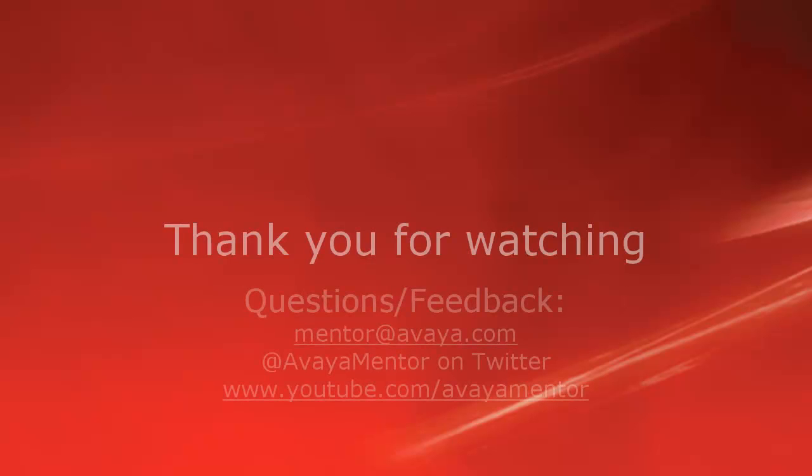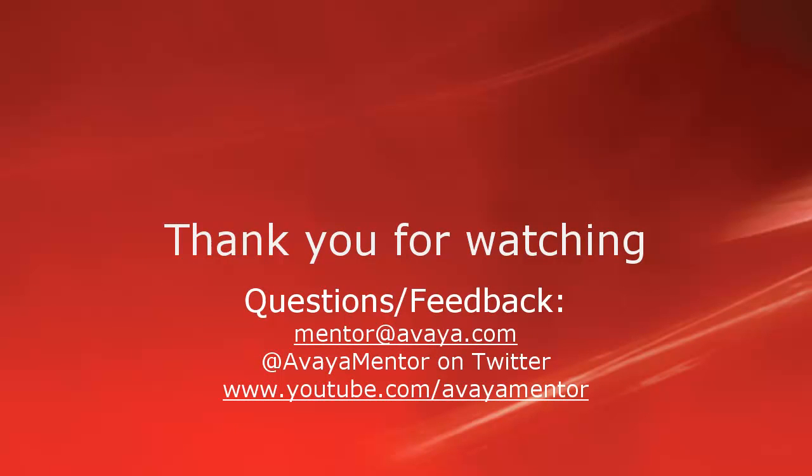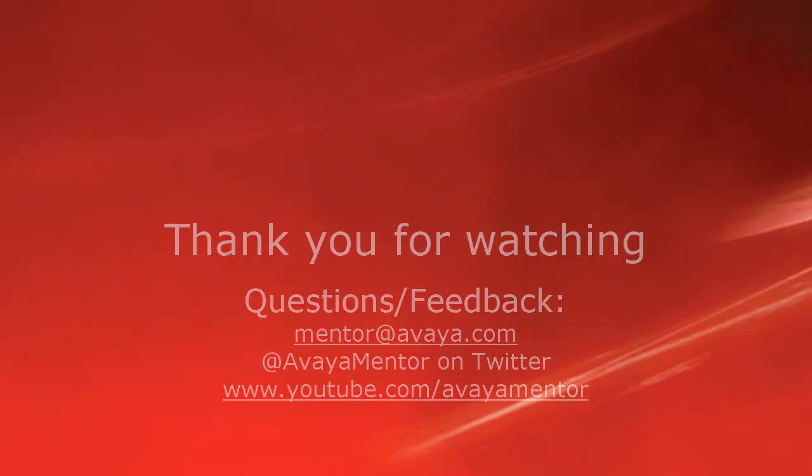Thank you for your time today. We hope this information was useful. We welcome questions, comments, and feedback at mentor at avaya.com or on Twitter at Avaya Mentor. Thank you for choosing Avaya.